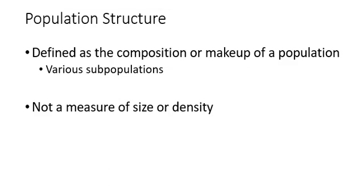This presentation is going to examine the concept of population structure. Population structure can be defined as the composition or makeup of a population, which includes various types of subpopulations.